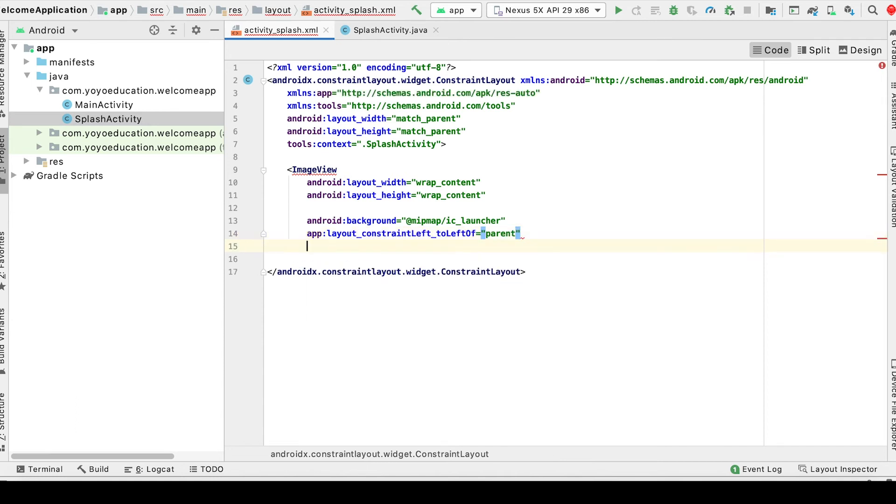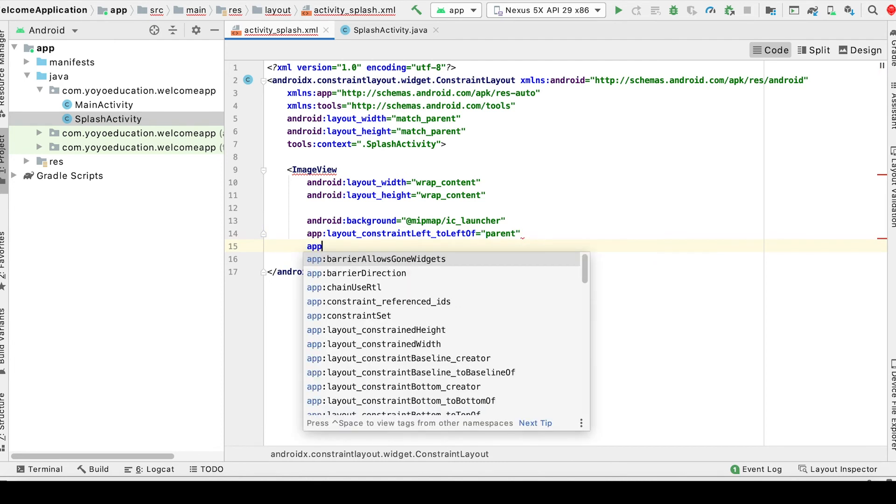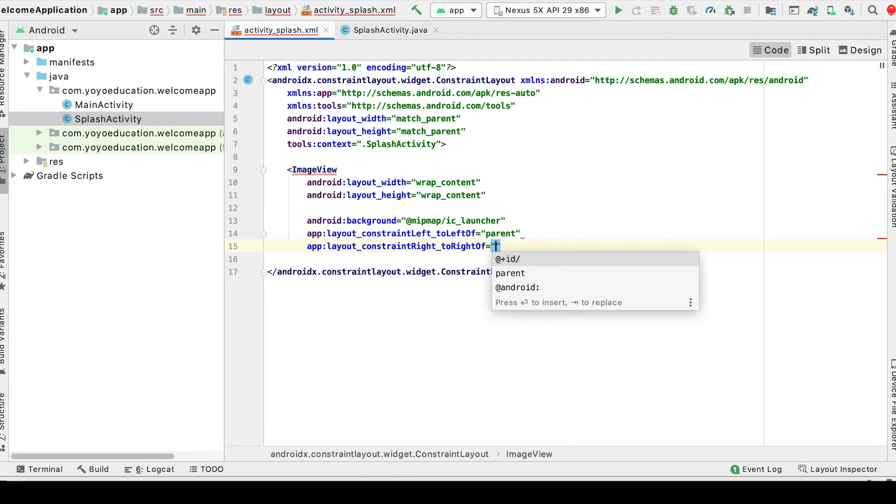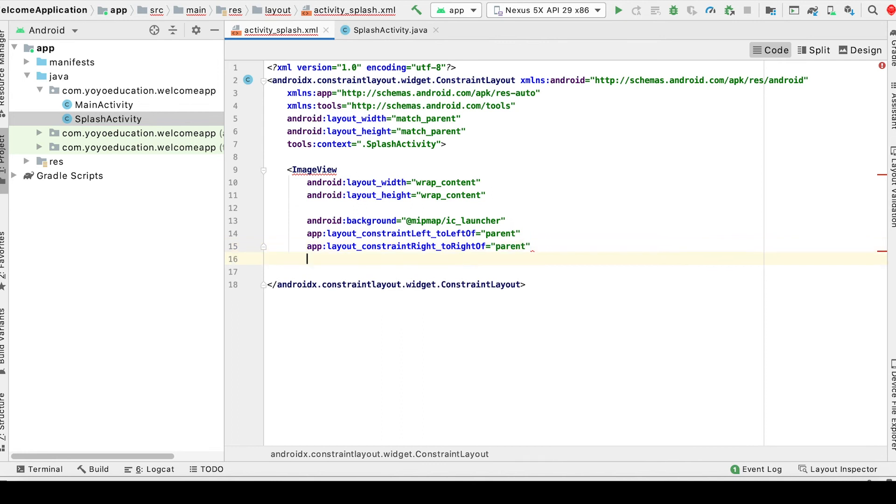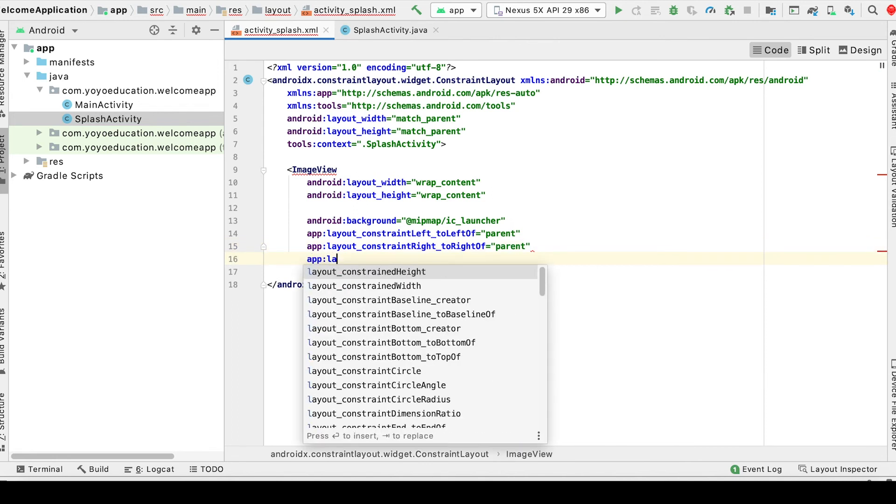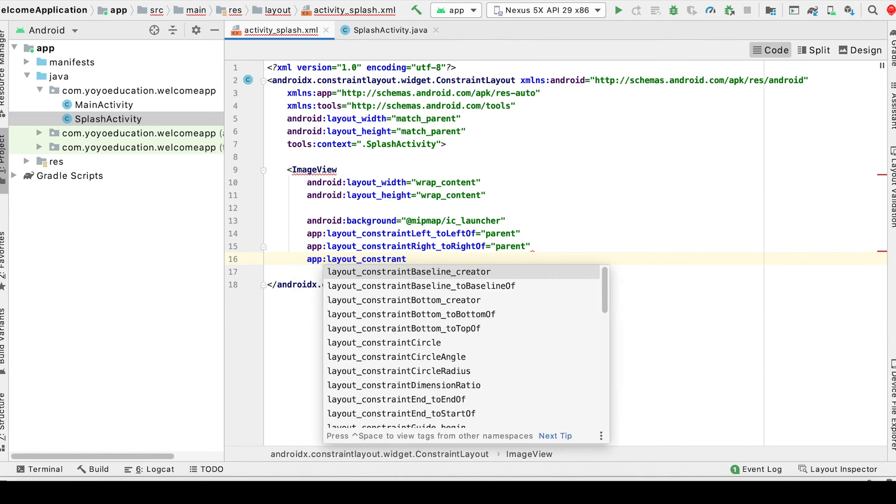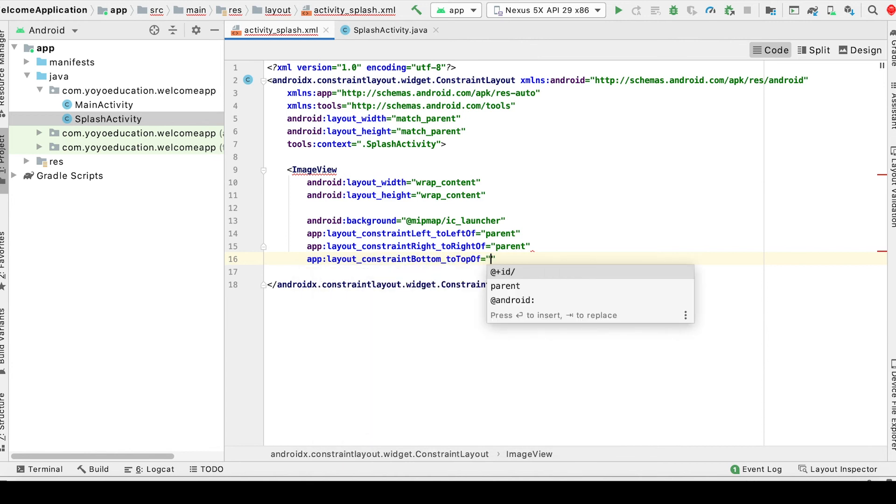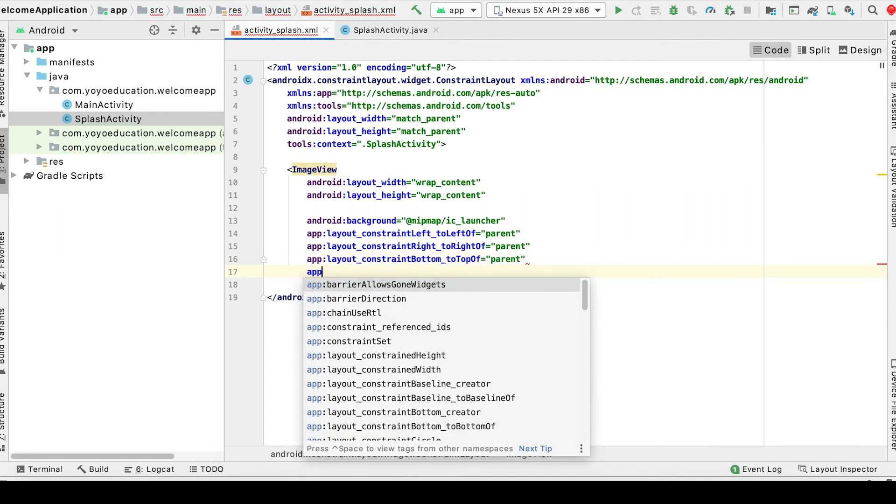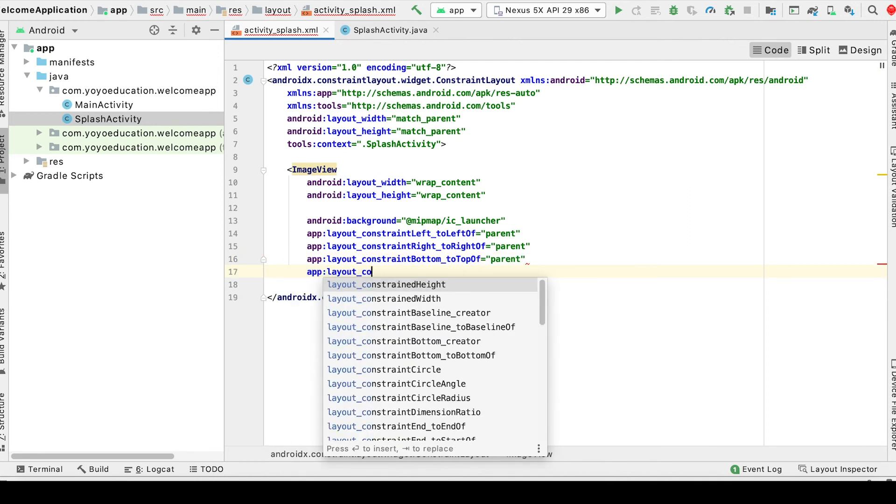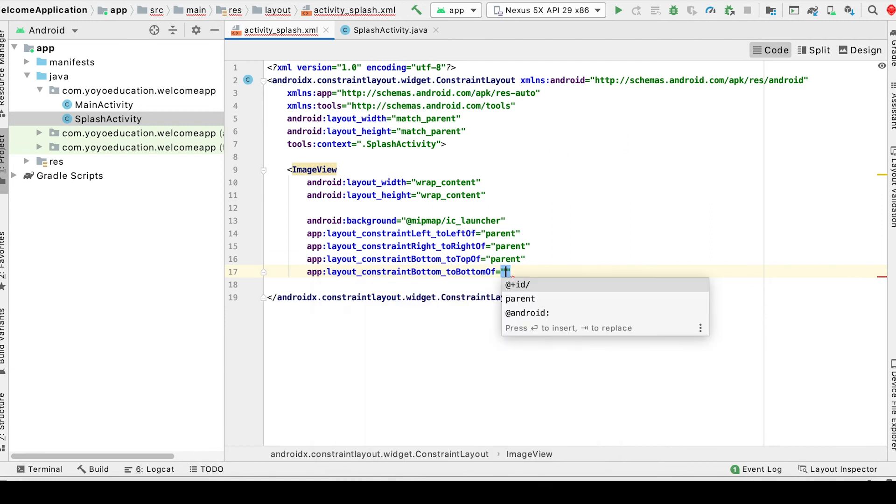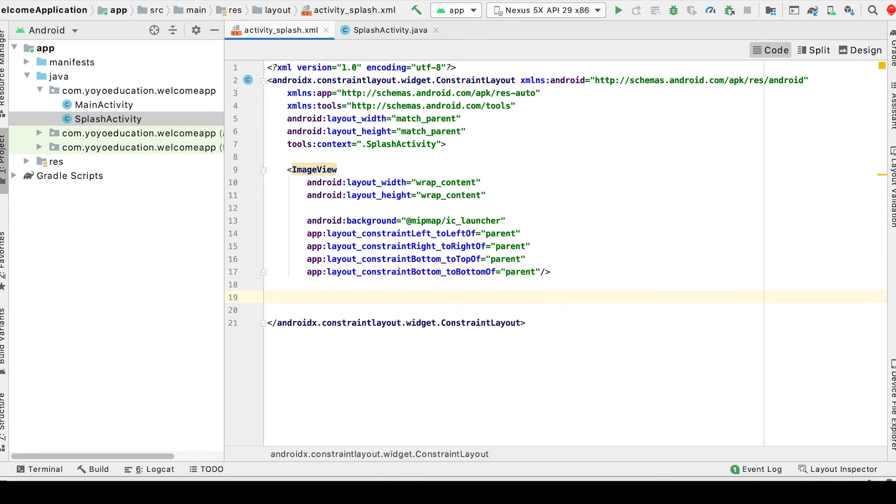Write layout start to start of parent, layout end to end of parent, layout top to top of parent, and layout bottom to bottom of parent.